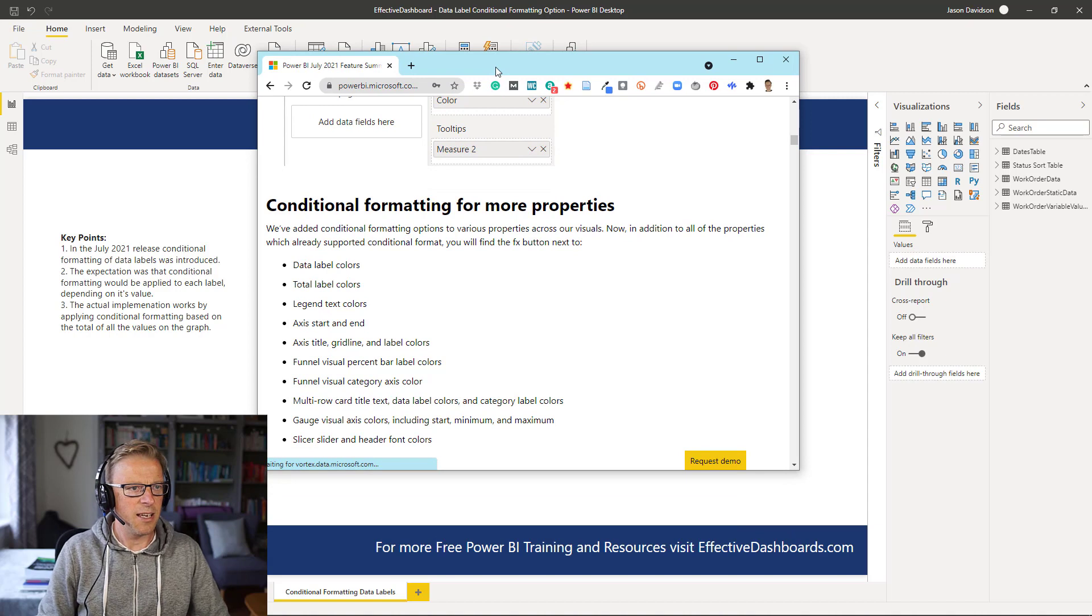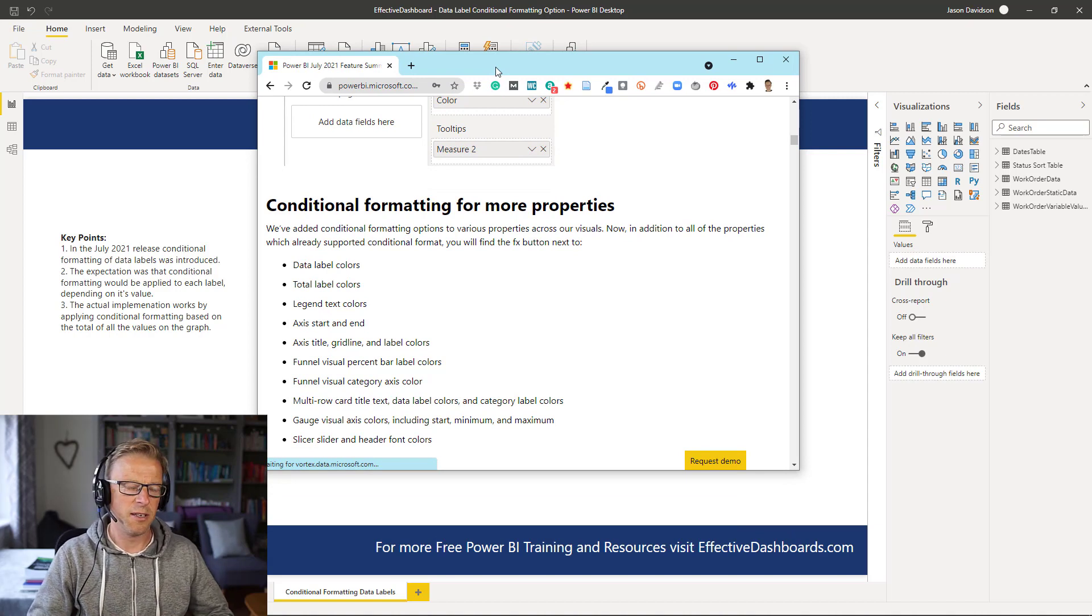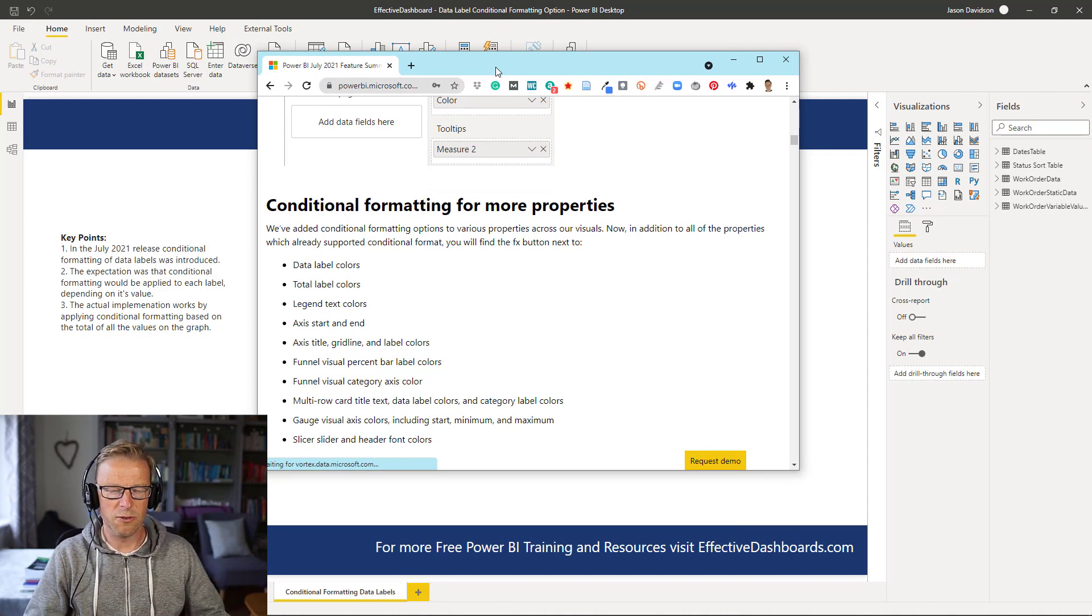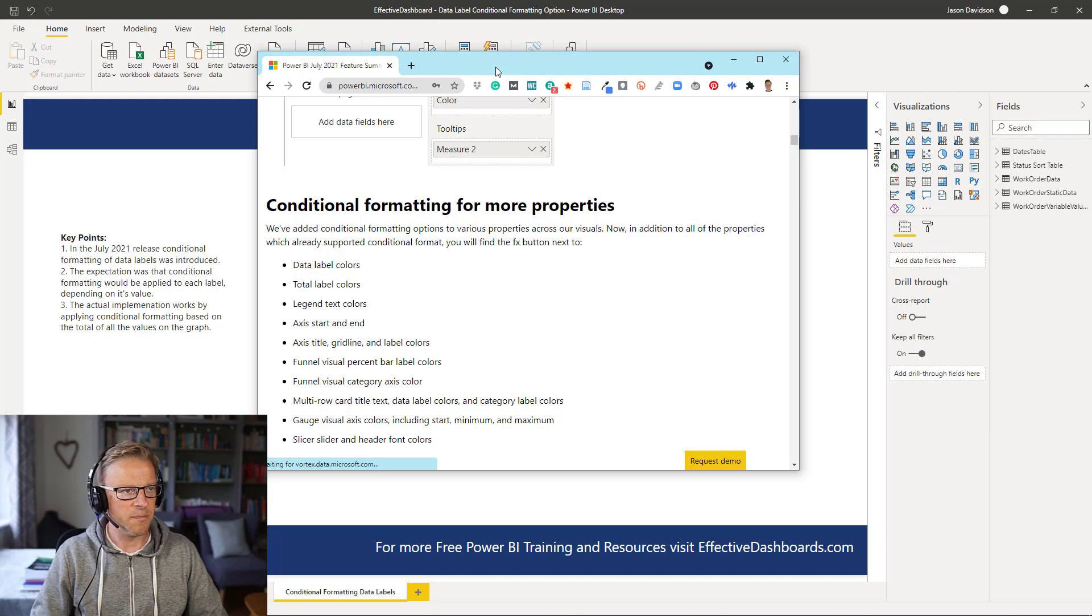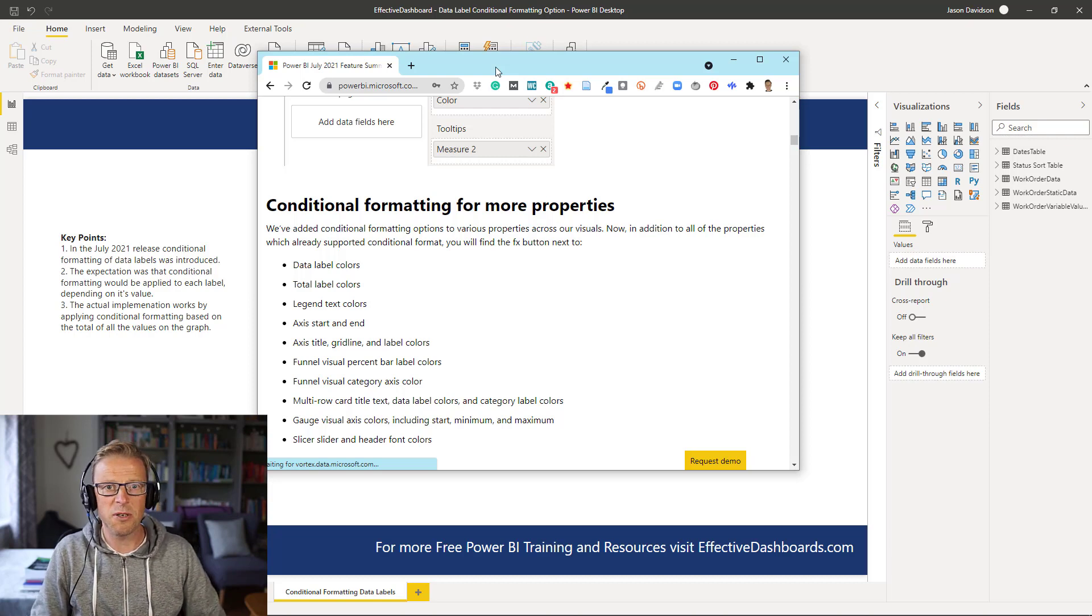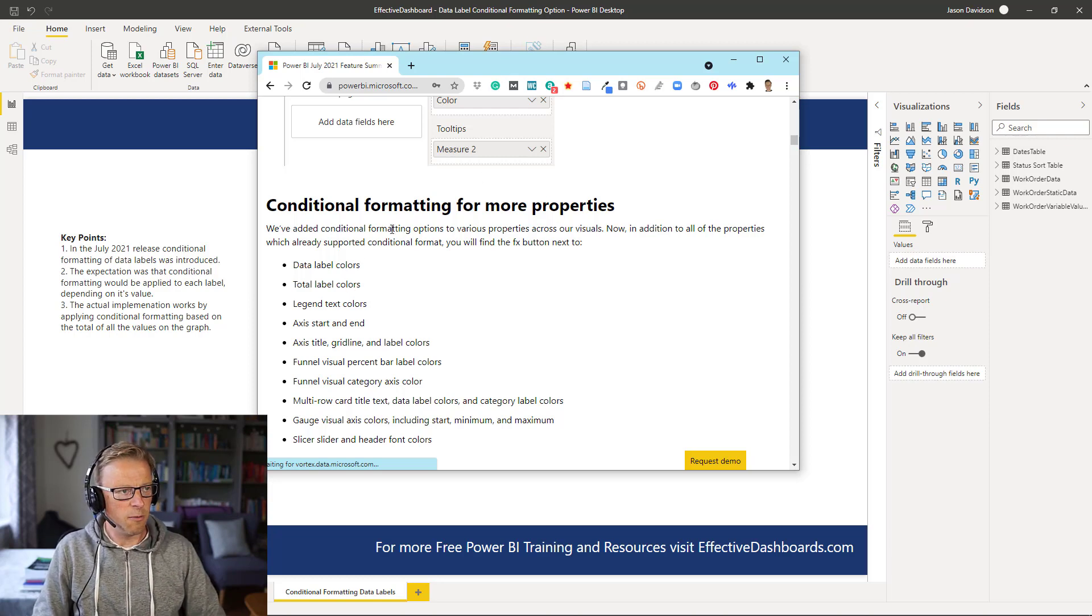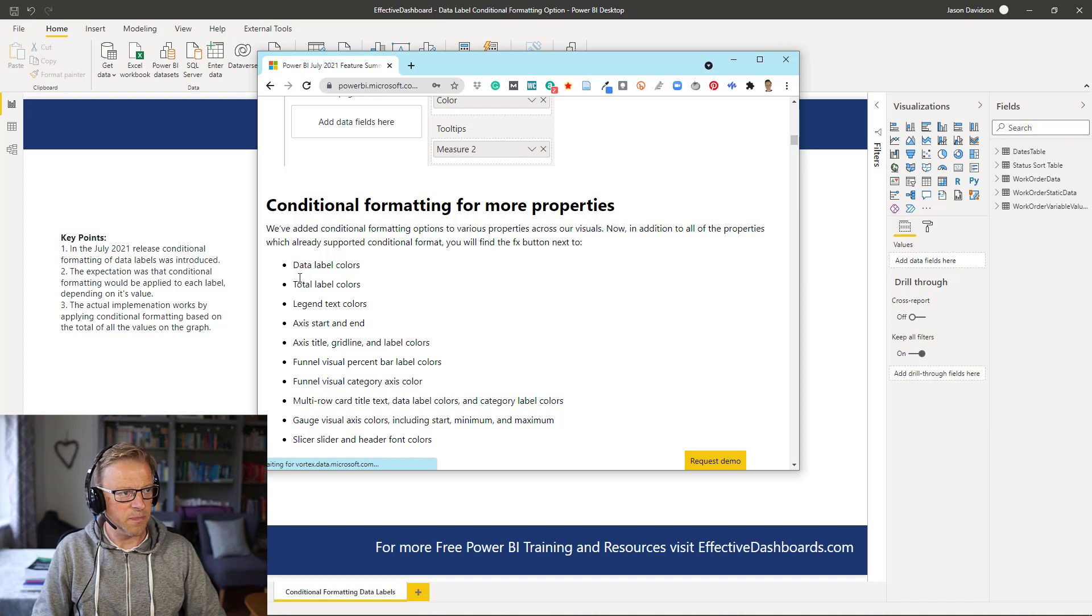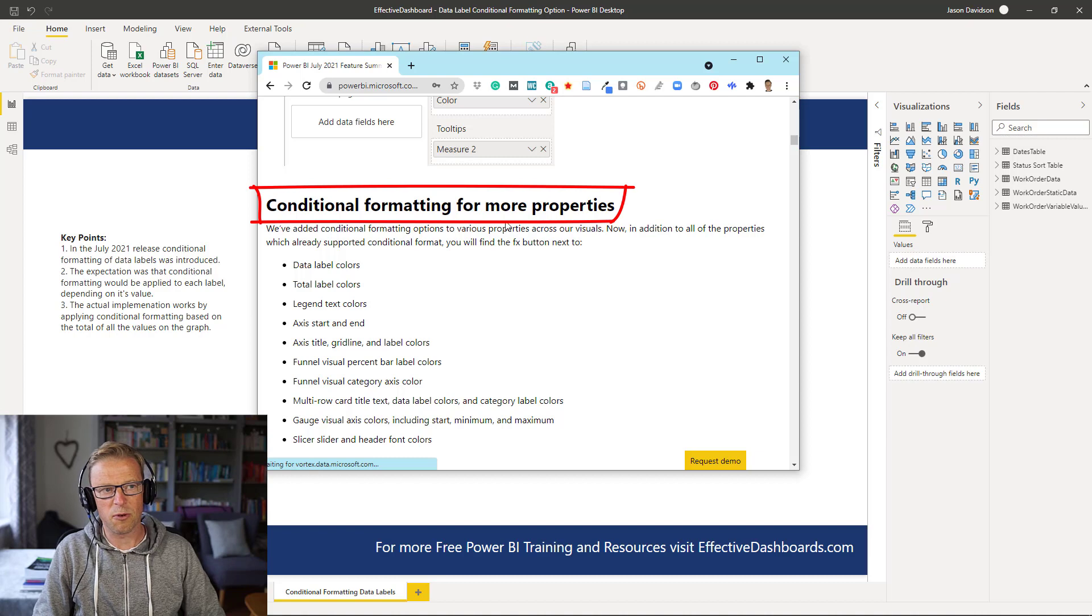So every month, more or less, Power BI releases updates to the Power BI desktop functionality. Now, in July 2021, there was an update, and what caught my eye was this update here, Conditional Formatting for More Properties.